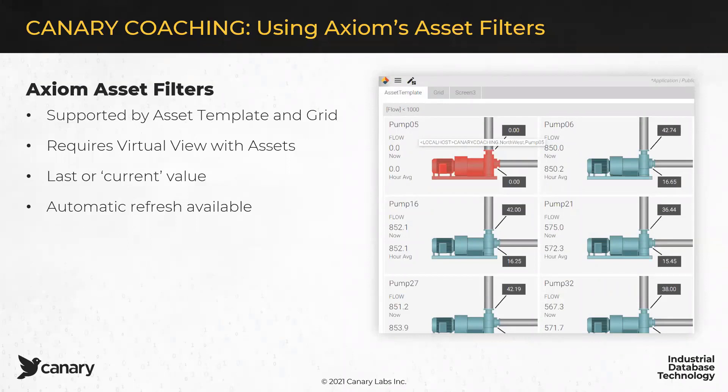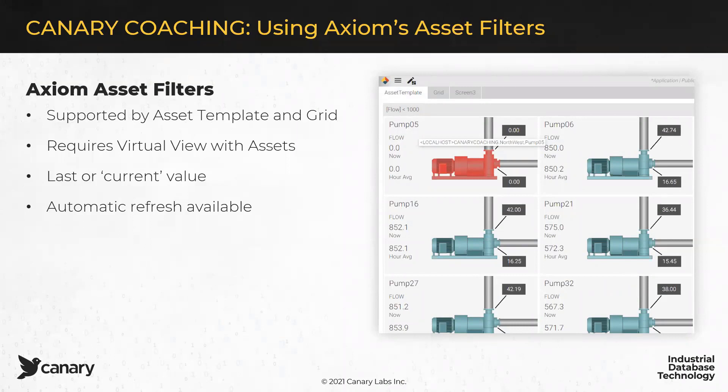Additionally, I want you to be aware that the filters are really looking at the last known or current value. These are not a historic search filter. Additionally, one of the nice features of the filter is that there is an automatic refresh available. So, for instance, on the right, and this is part of the demo that we'll show, we have filtered at the top based on the tag called Flow, and asked it to return only the pumps that have a flow less than 1,000. And so, that has returned a list of pumps. The refresh feature would allow me to say, every five minutes, refresh that list and redisplay the results.